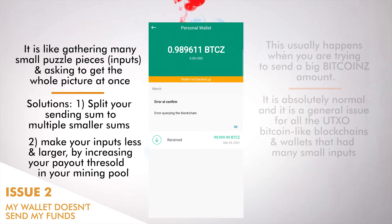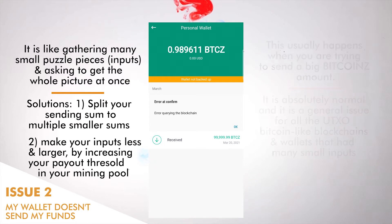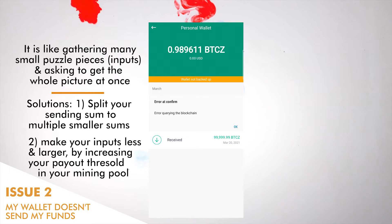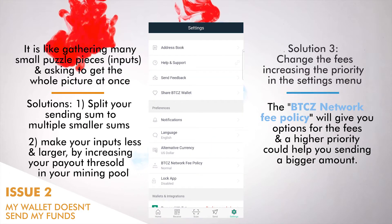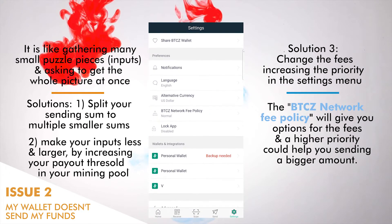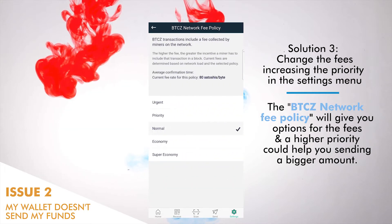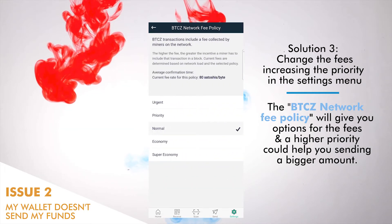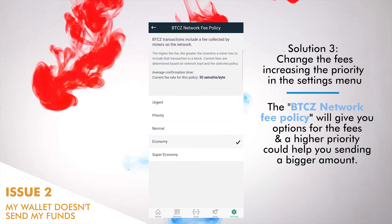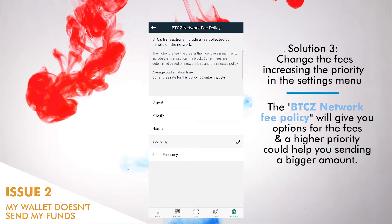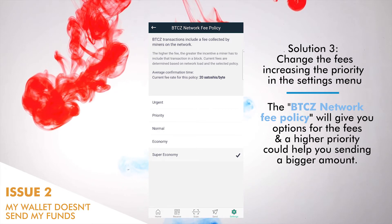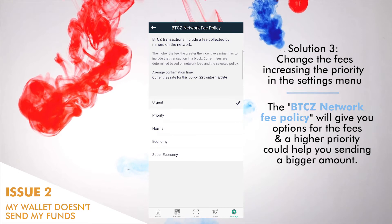Solutions: one, send multiple smaller sums — this way your transactions will be accepted. Two, make your inputs fewer and larger by increasing your payout threshold in your mining pool. Three, change the fees by increasing the priority in the Settings menu. The Bitcoin Z network fee policy will give you options for fees, and higher priority could help you send a bigger amount.